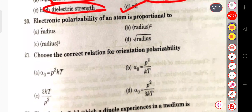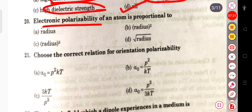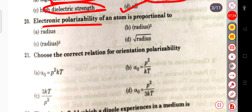The next question: electronic polarizability of an atom is proportional to — it is proportional to R³, that is, radius cubed. The next question: choose the correct relation for orientation polarizability, which is p² / (3kT).